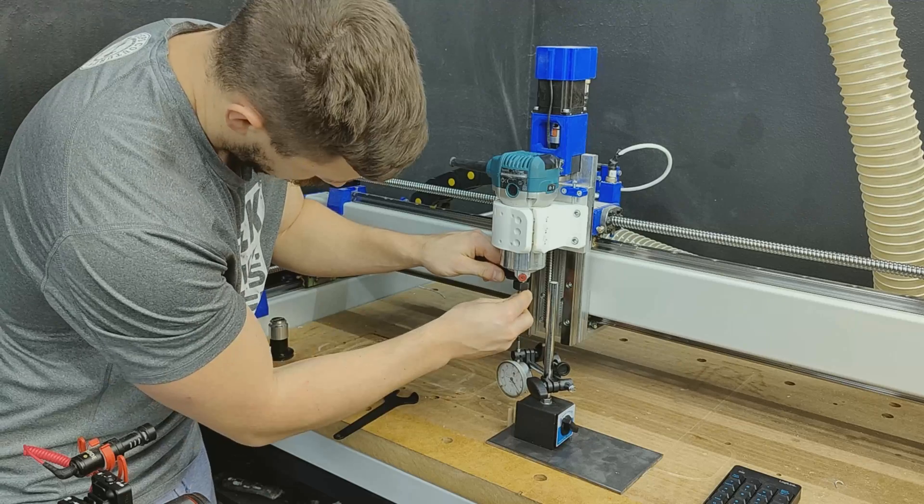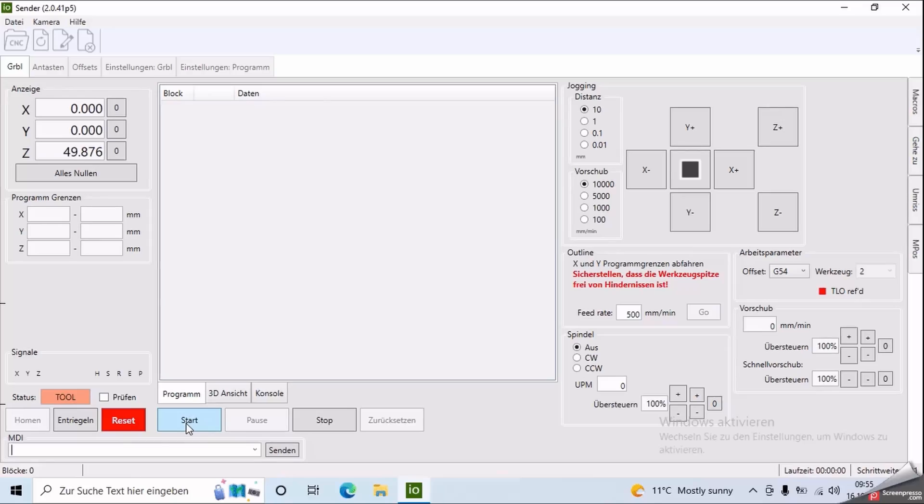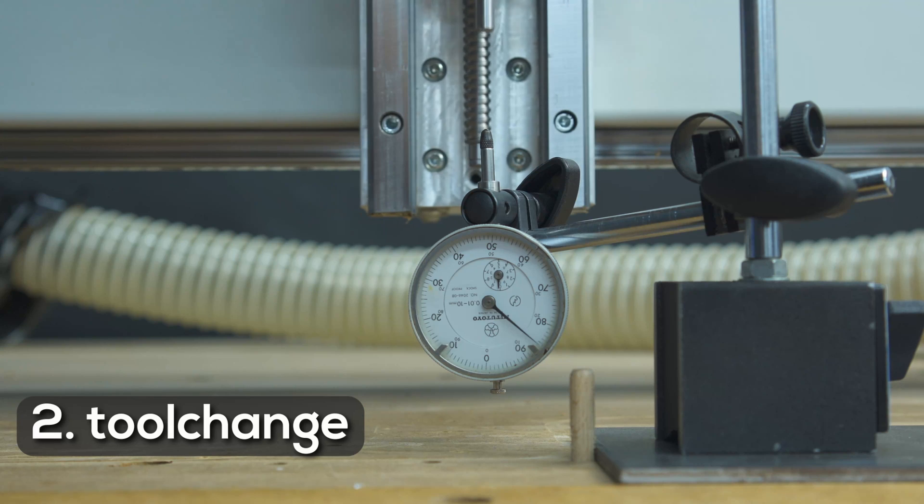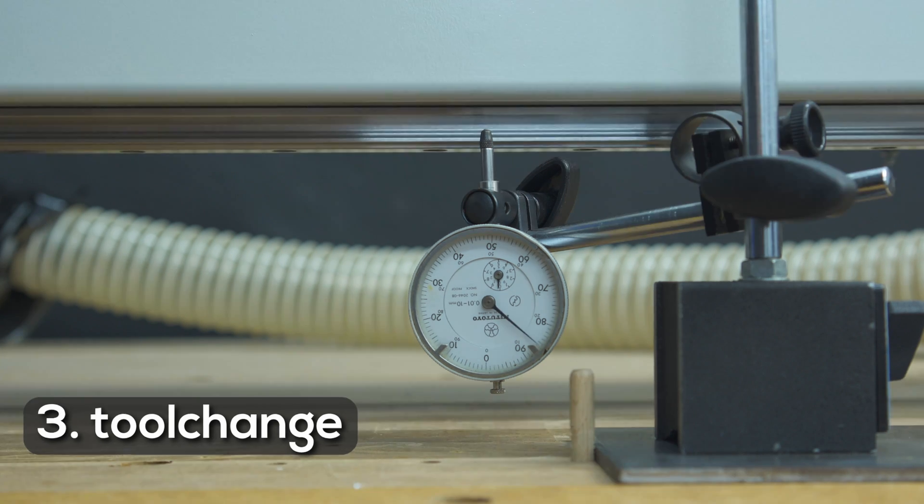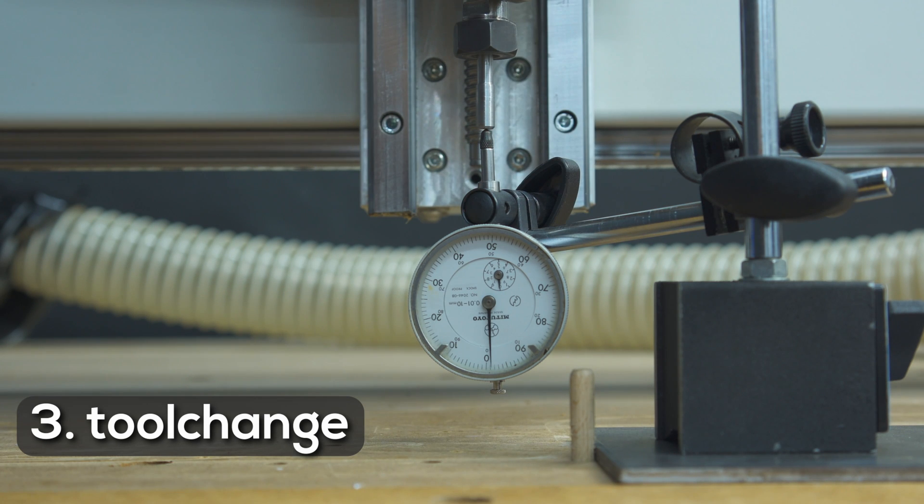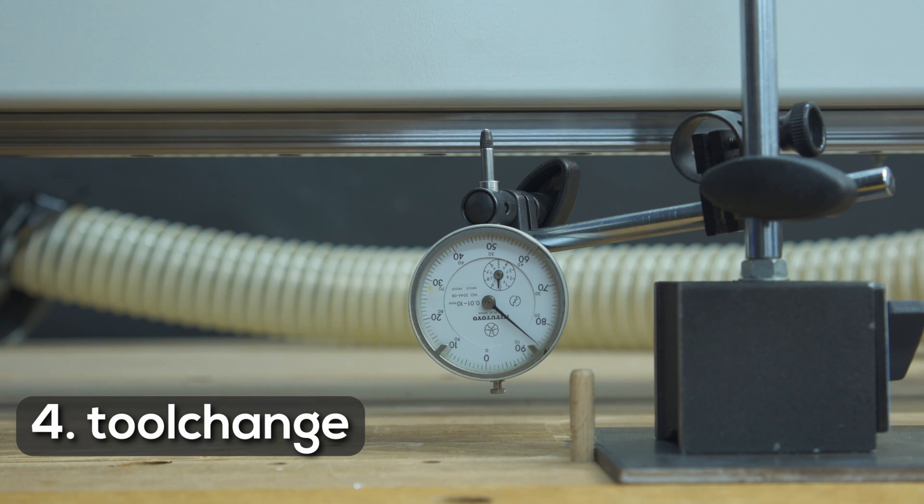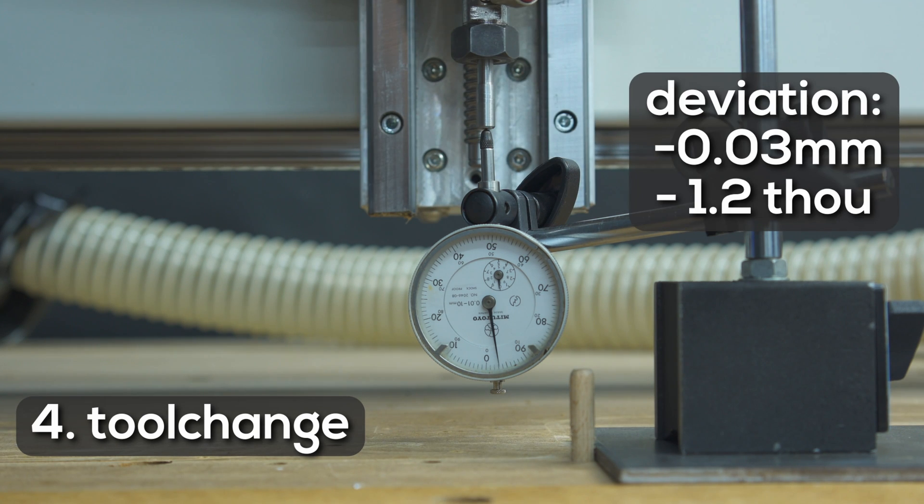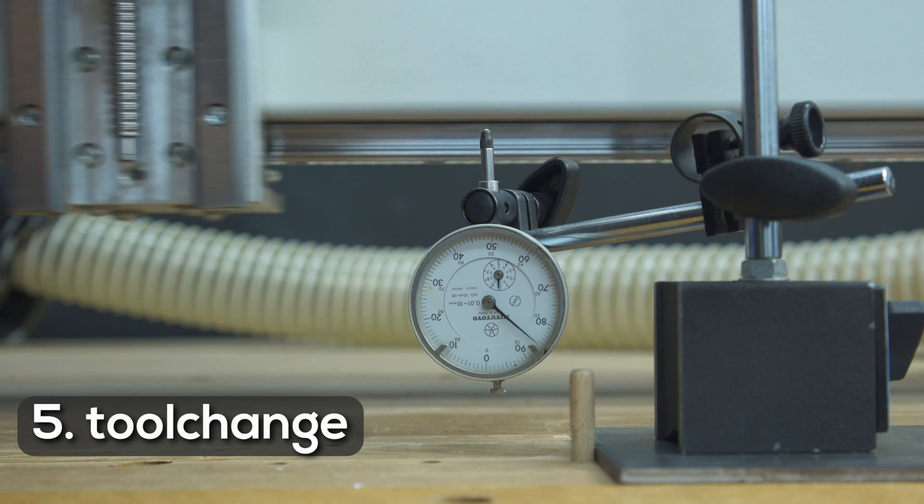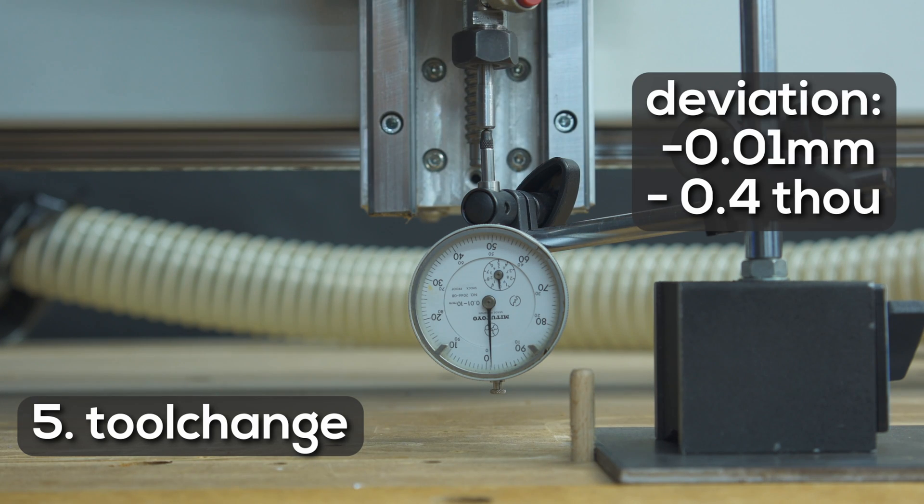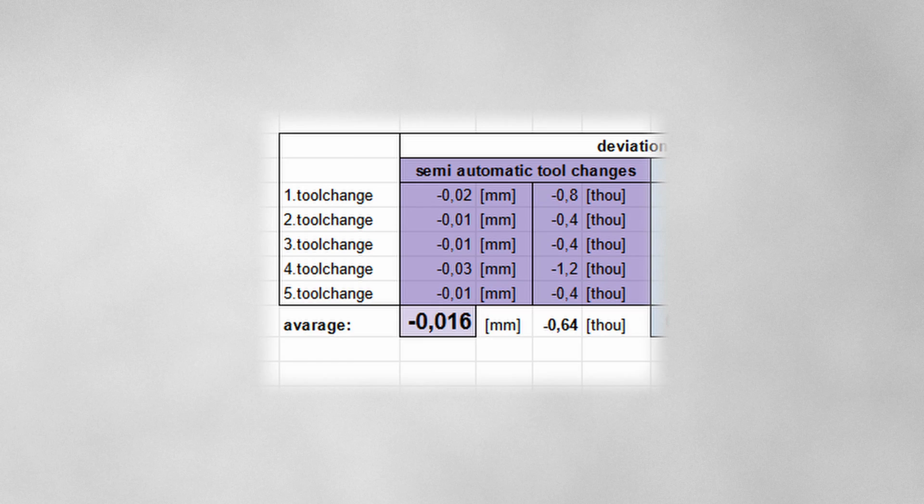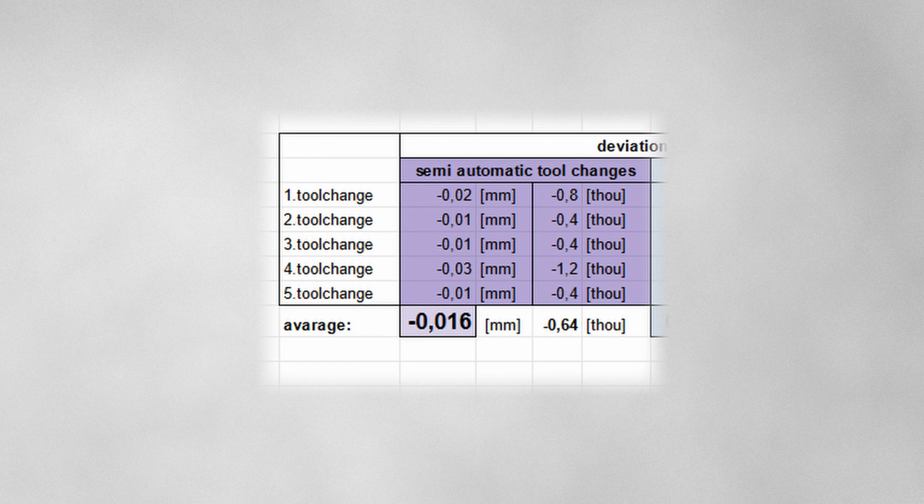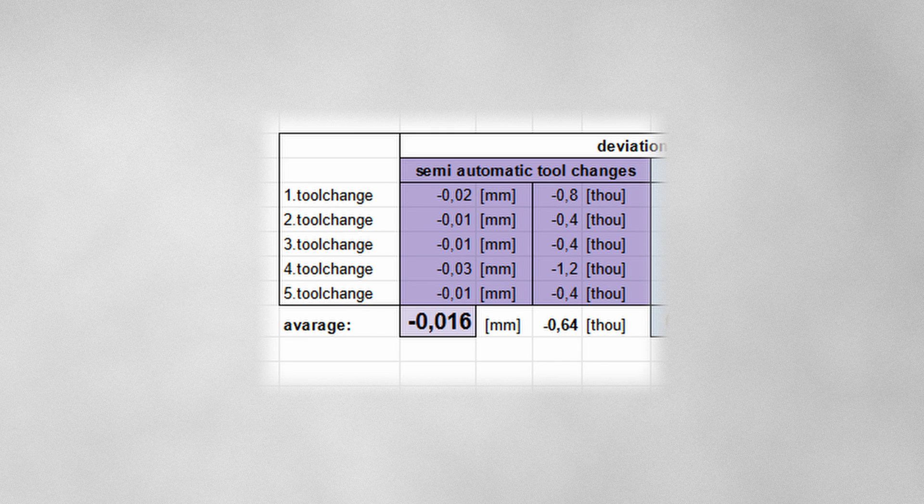Initiate the tool change, change the length of the tool, measure the offset and drive back to the indicator. The average deviation with the semi-automatic tool changes is 0.016 mm or half a thou.